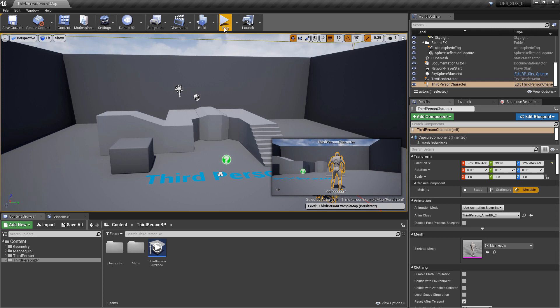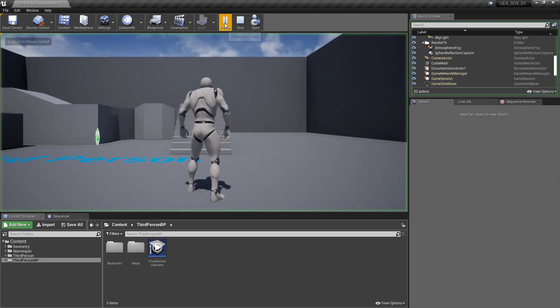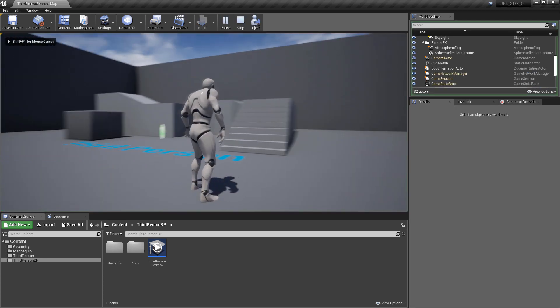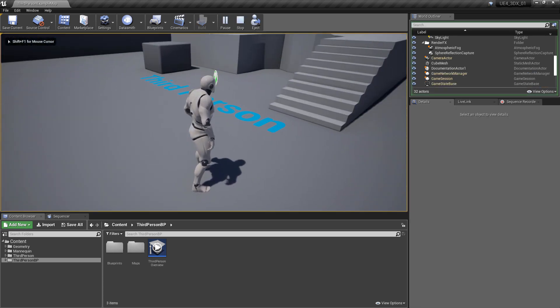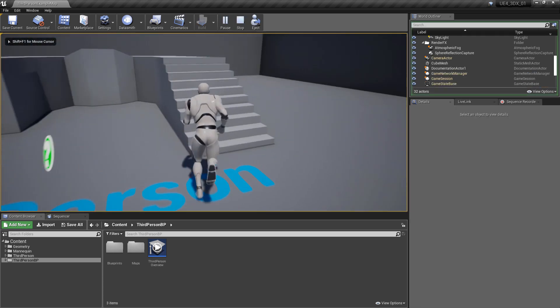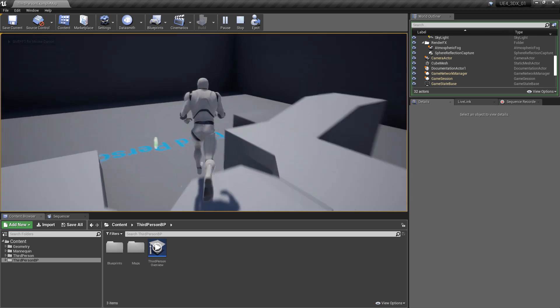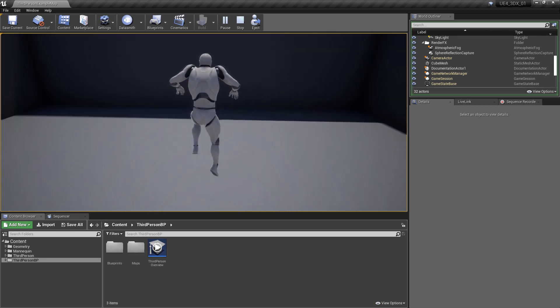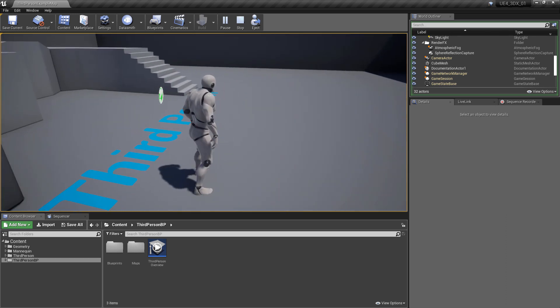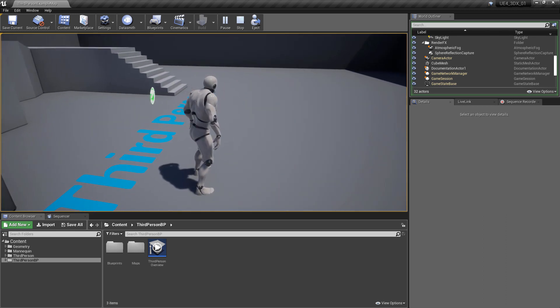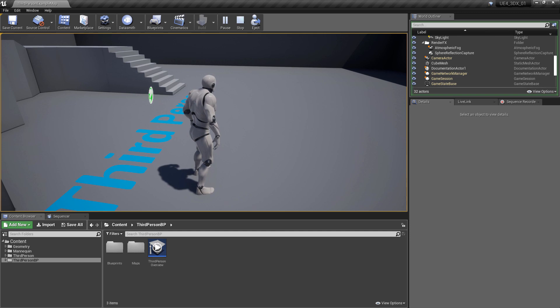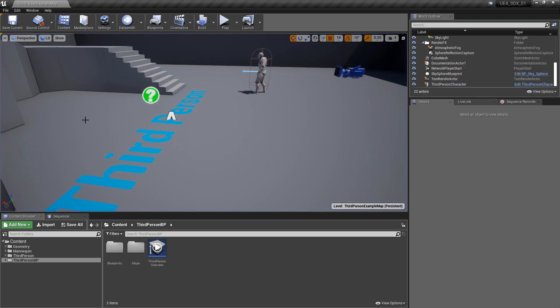You can test the game by going to the top of the interface and hitting Play. At that point, you'll be able to run around and move with the mouse. When you're finished, just hit Escape to exit the game.